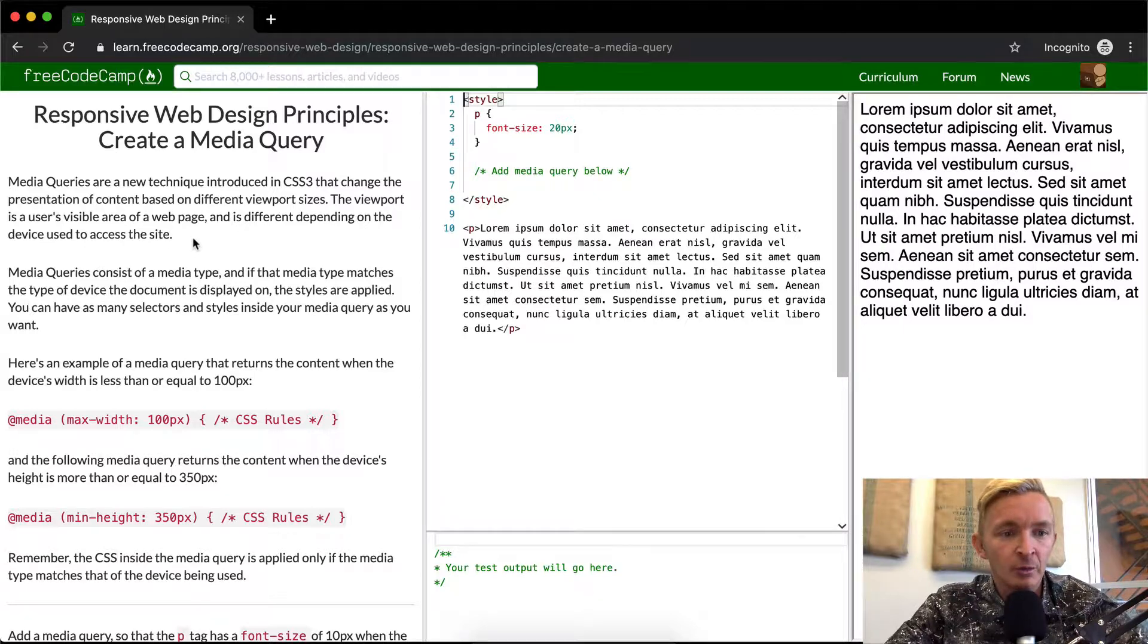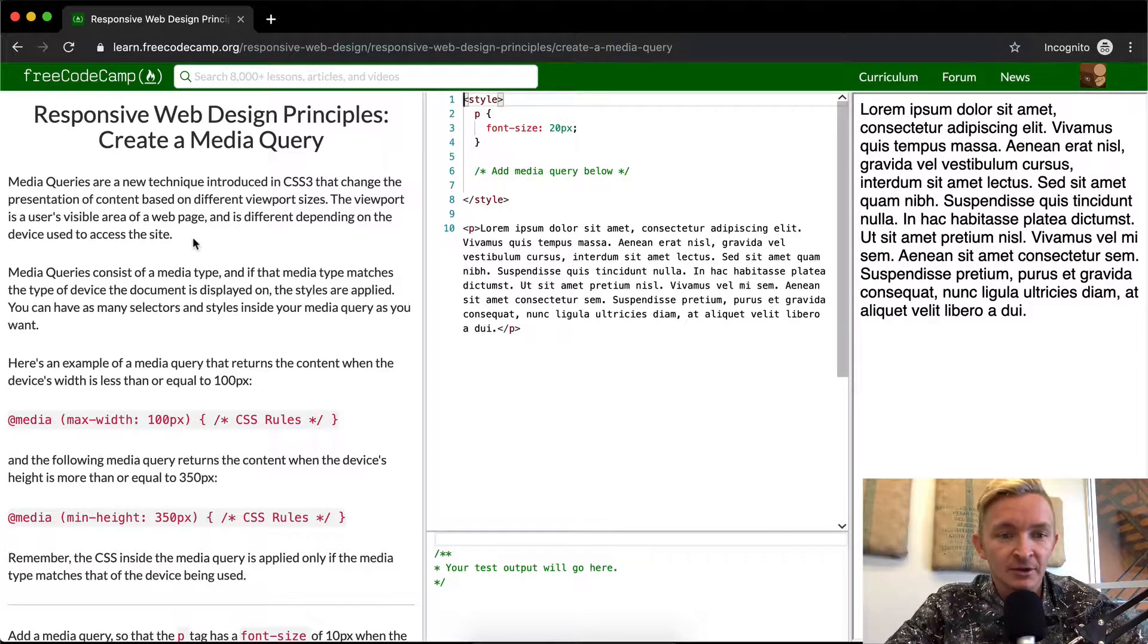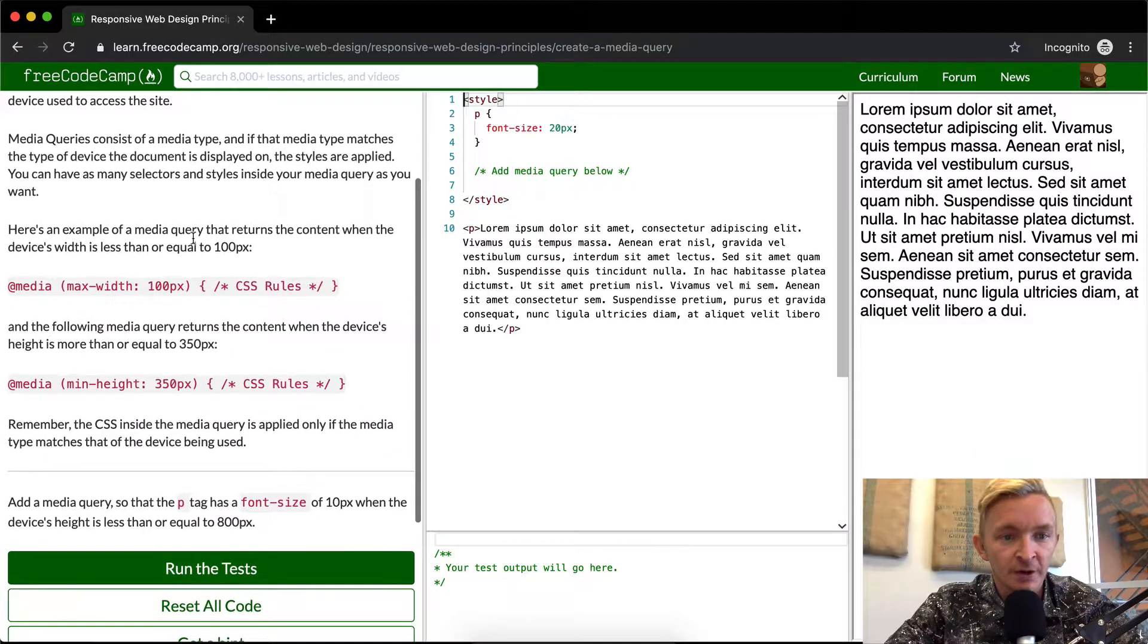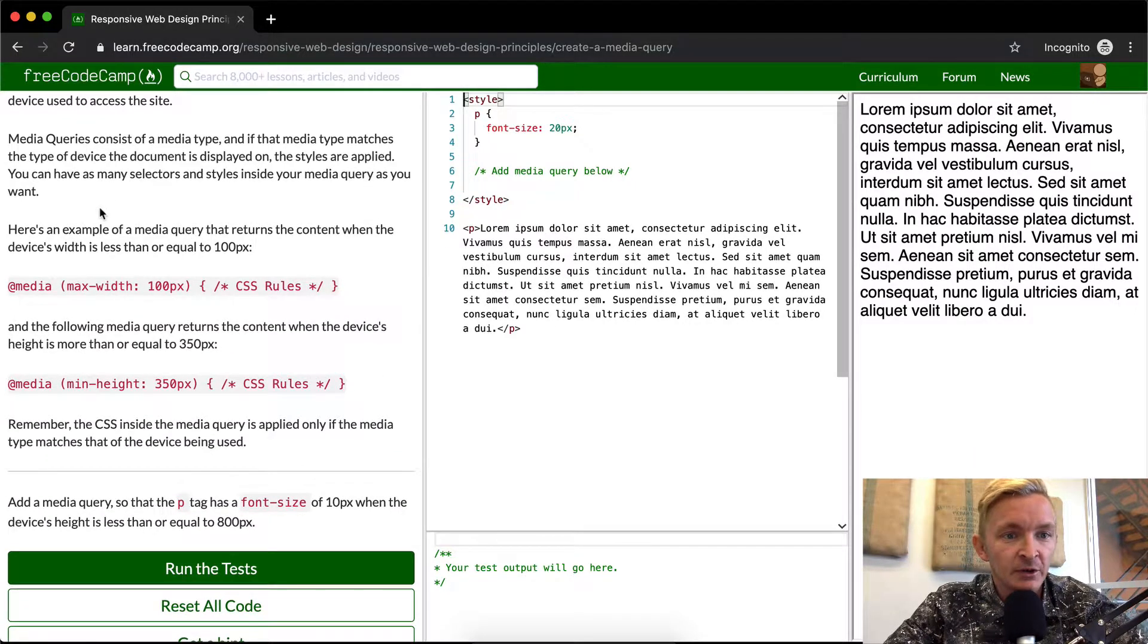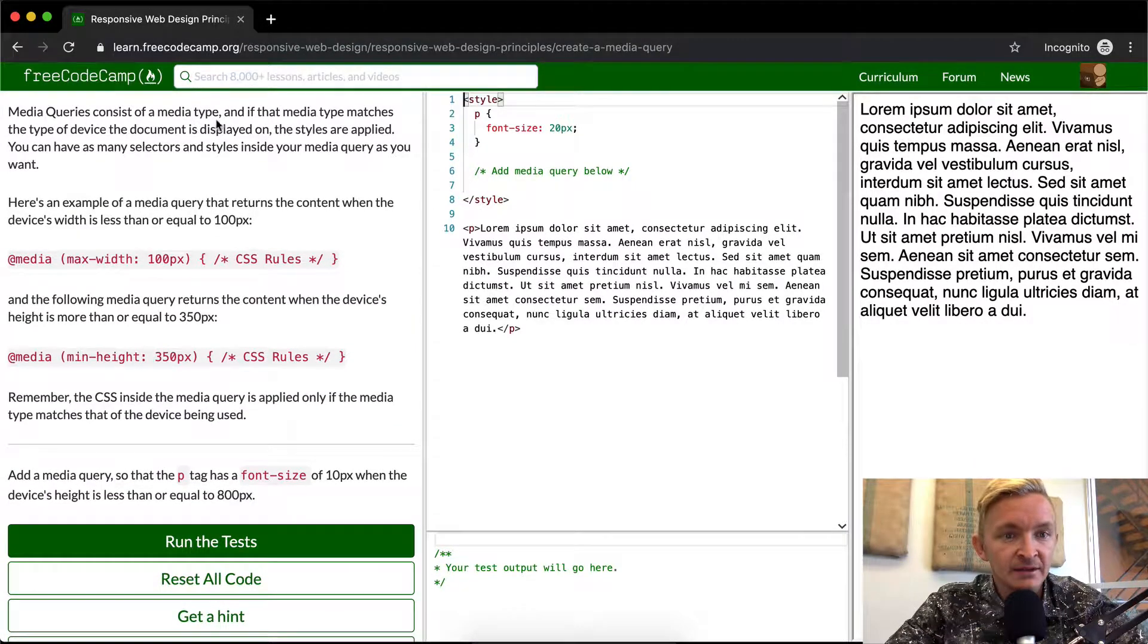So that would mean the difference between an iPad, an iPhone, or a laptop of some sort with a large monitor.